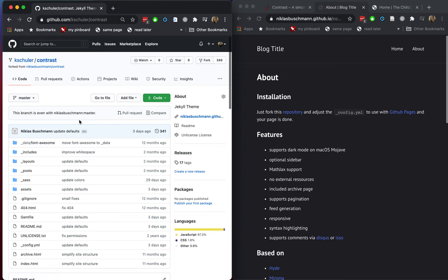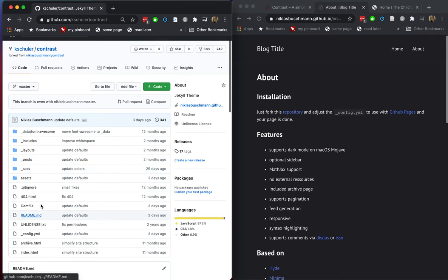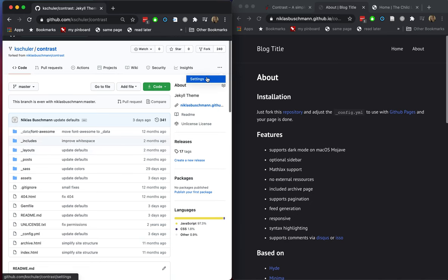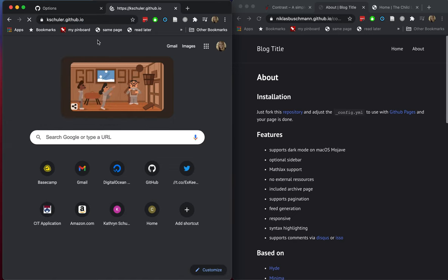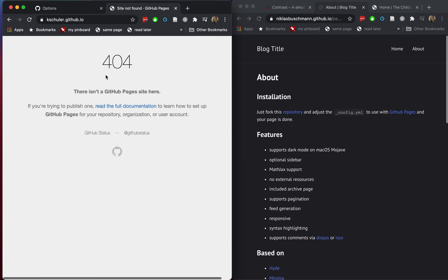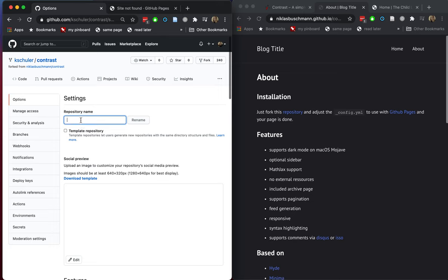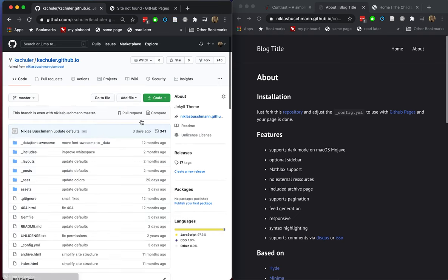Now it's forking this repository and the branch is even with the master. So let's look at what we actually have here — a bunch of files. The whole website was already built for us. We can go to Settings and rename this repository. On GitHub, if you want a personal website, you automatically get one at your username.github.io. So we need to name our repository exactly that — username.github.io. GitHub will recognize it's supposed to be your website and use this repository's files. So now I have kshuler.github.io — that's the name of this repository, forked from the contrast theme.